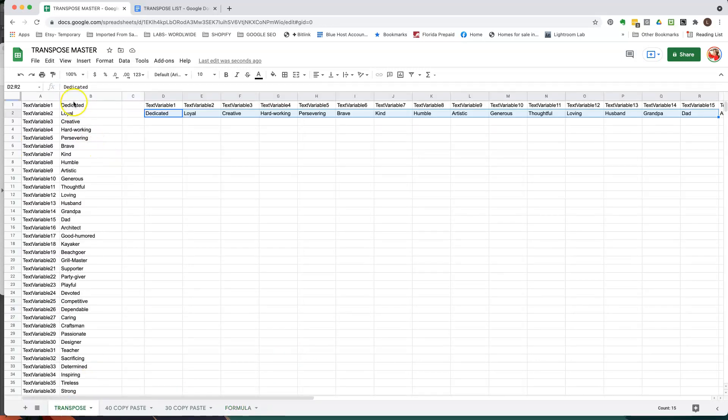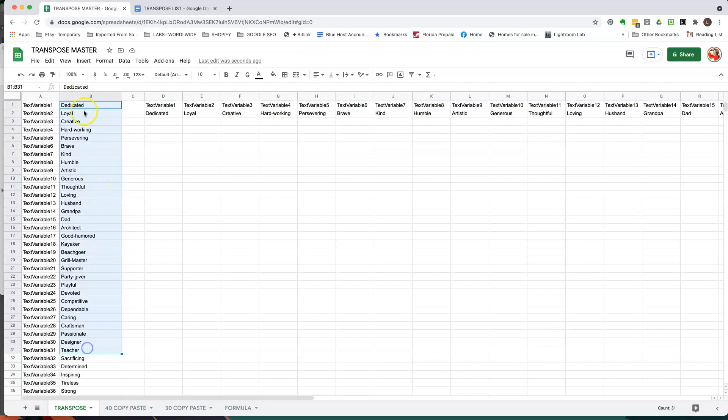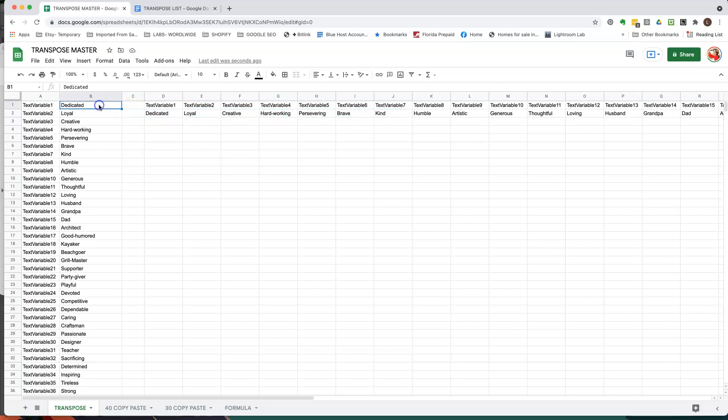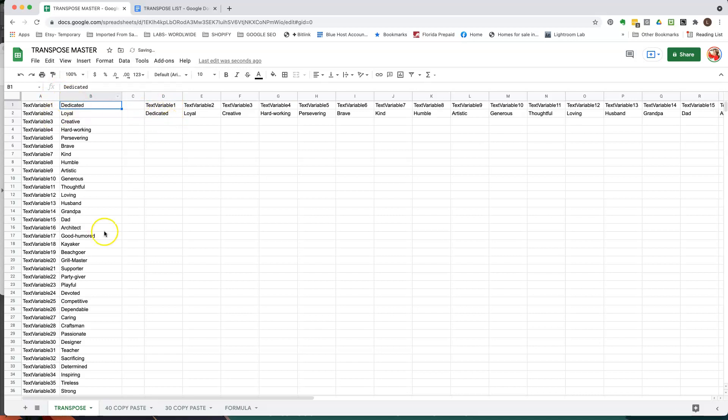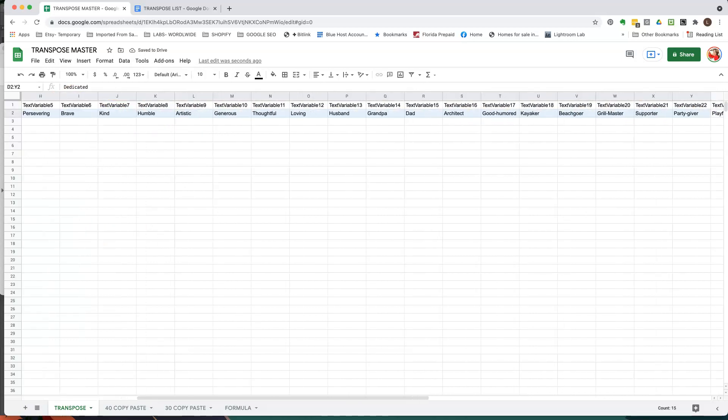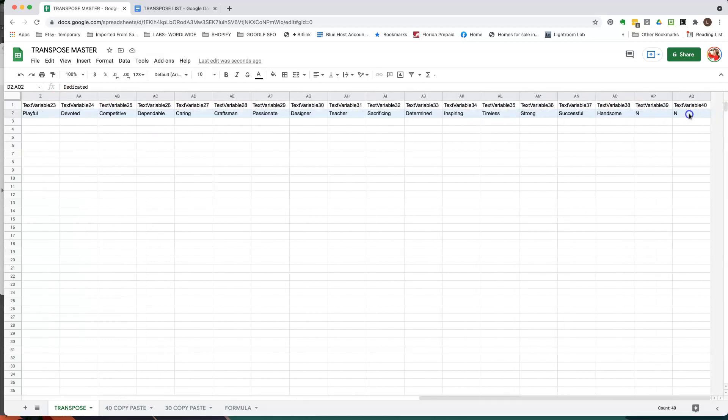Anyways so once I put this list here, these words here, they automatically get plugged in over here. So for example if I change this word here you'll see that this first box changed. Okay so then I'm going to now highlight and I'm going to copy just this line.